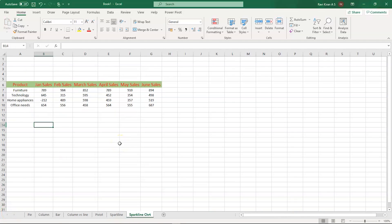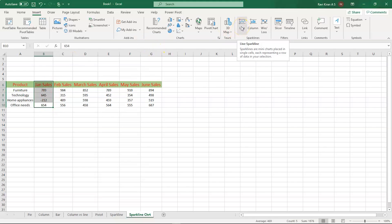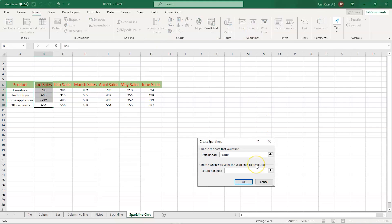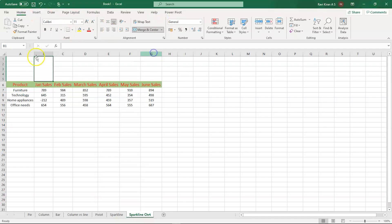We are on the last type of chart, which is the sparkline chart. To create a sparkline chart, get into the Insert option, and inside the ribbon we have the group called Sparklines. To generate a sparkline chart, we need to select the particular column and then select the type of sparkline — let's create the column type of sparkline chart. We need to merge the cells together first since we're inserting the sparkline above.